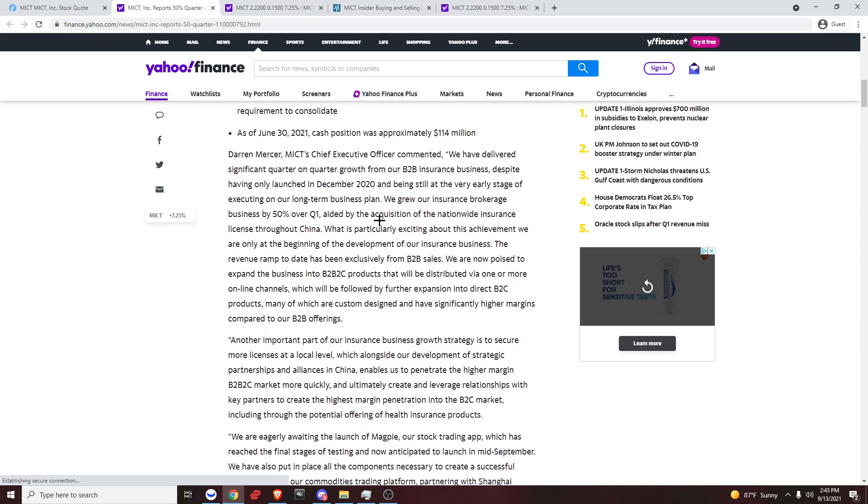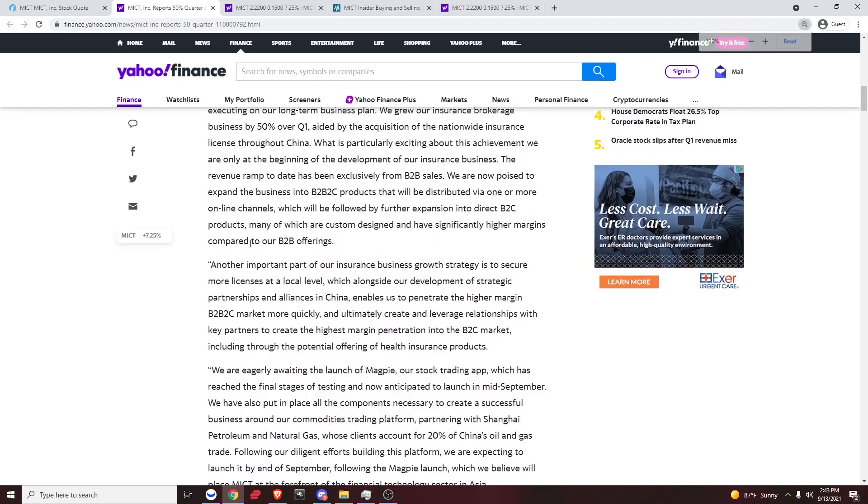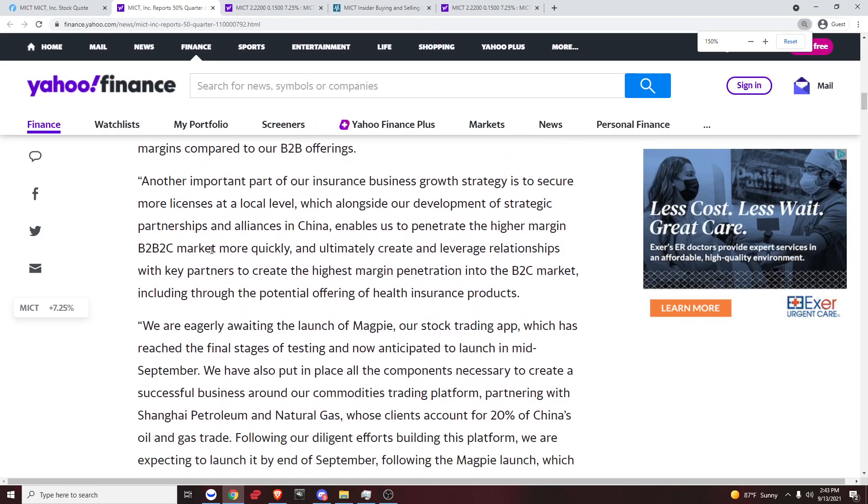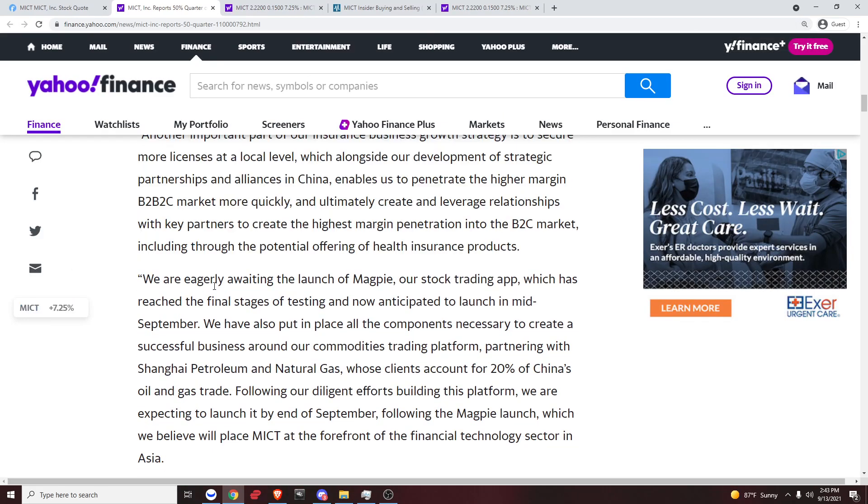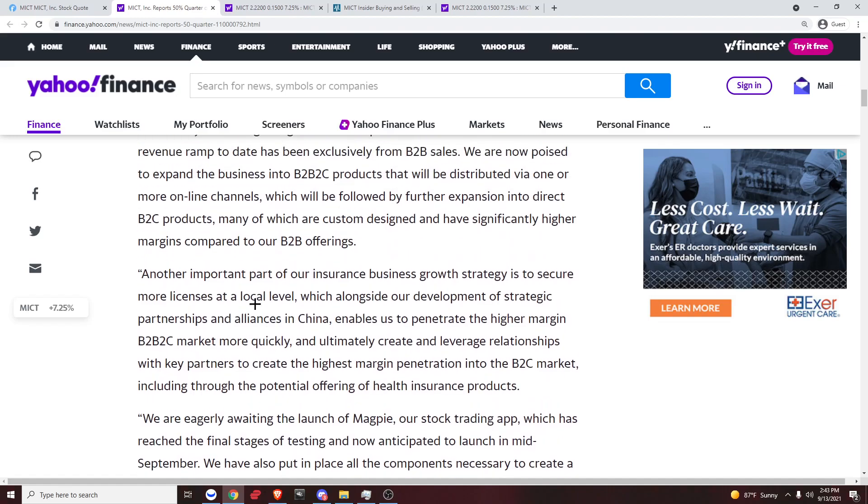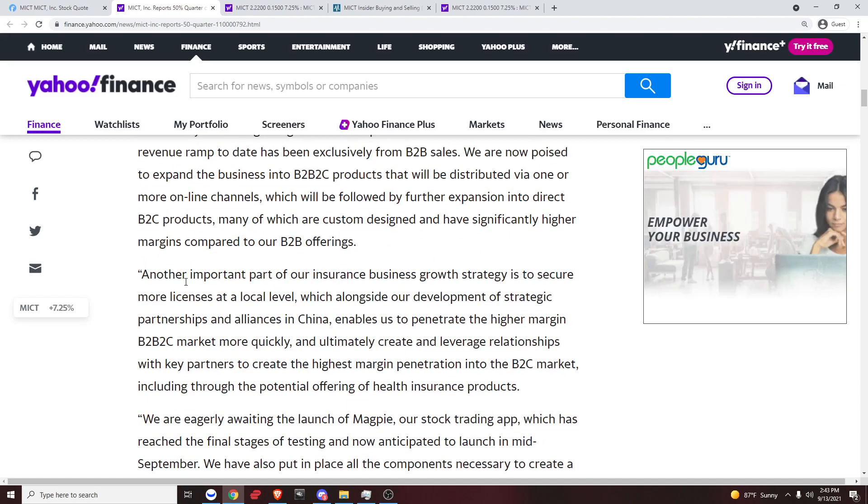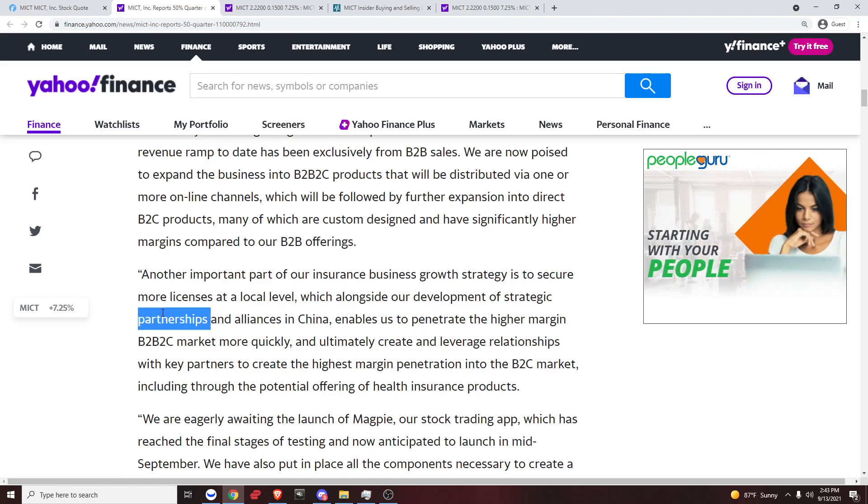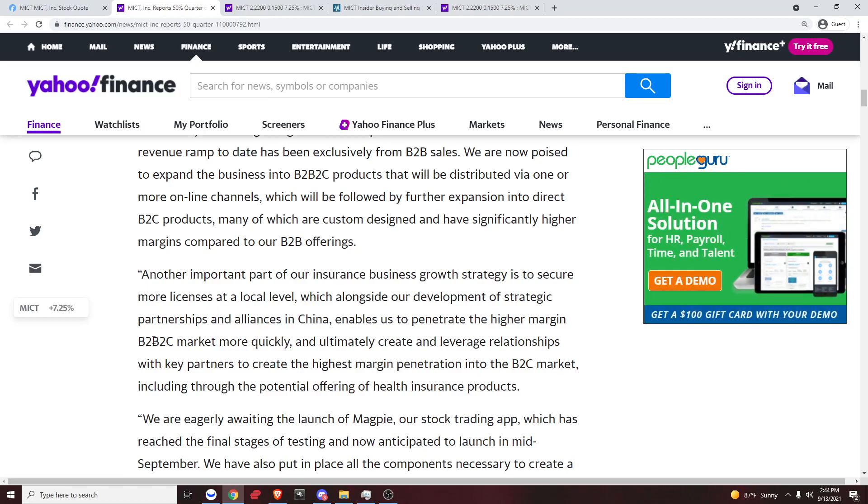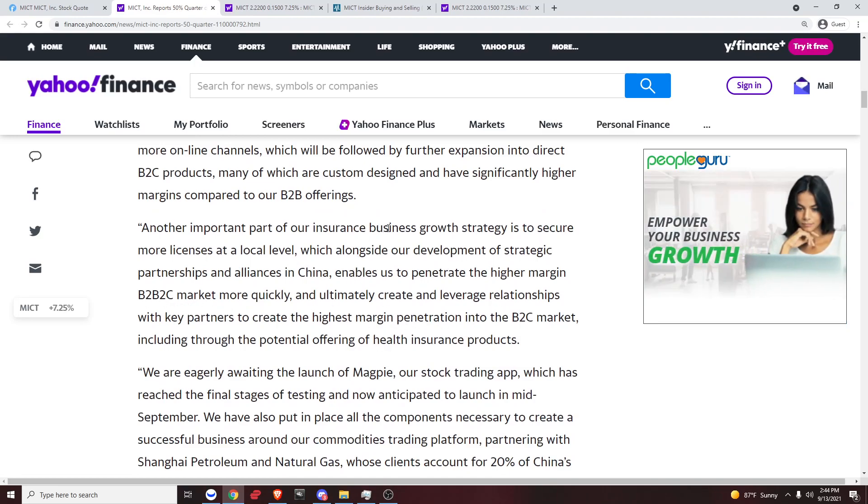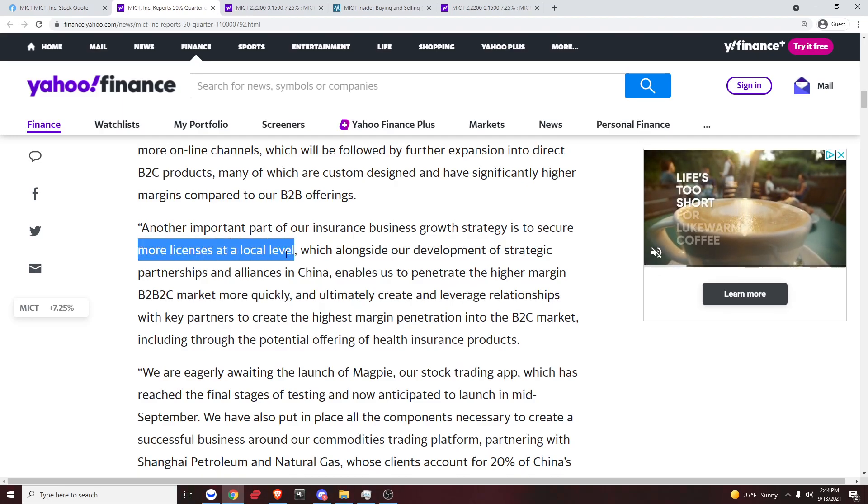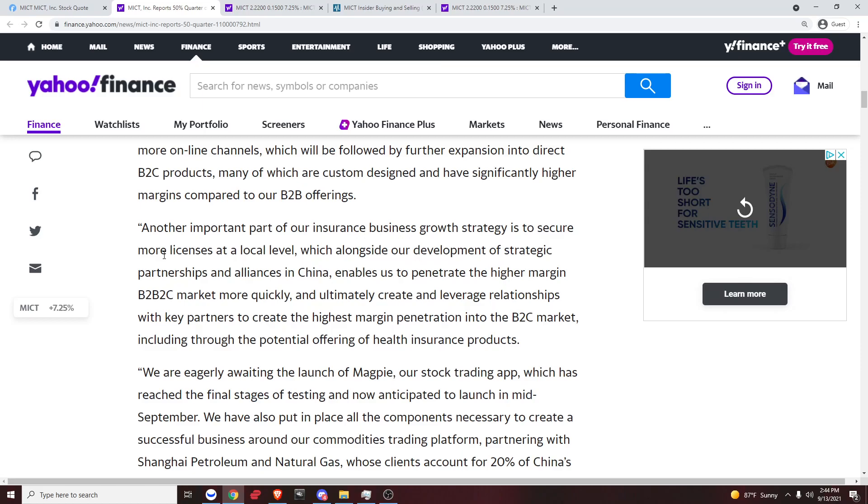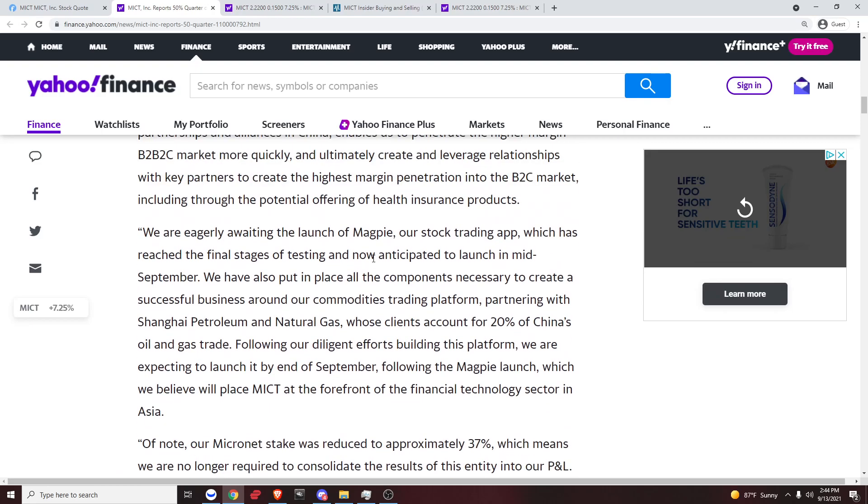Successful business around our economy. They're really bullish about this. We're expecting to launch it by end of September, that's the commodities part. So that's a really good catalyst. Write that down somewhere mid-September. We are eagerly awaiting for the launch of Magpie, anticipated to launch in mid-September. That's a very good catalyst. Another important part of our insurance business growth strategy is to secure more licenses at a local level, which alongside our development of strategic partnership and alliances in China enables us to penetrate the higher margin of B2C market more quickly. That's another catalyst right there. They want to grow their business, they want to secure more licenses at a local level.